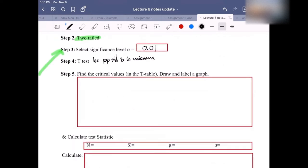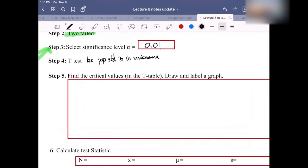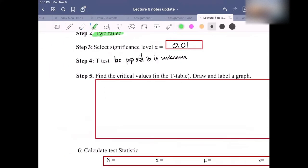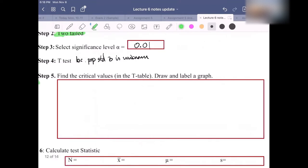Step 5: we need to find the critical values. In this case we have to use the t-table — the table with a lot of numbers. Unlike the z-test which had only three pairs, for the t-test we need the whole table because we need to look at the n value.